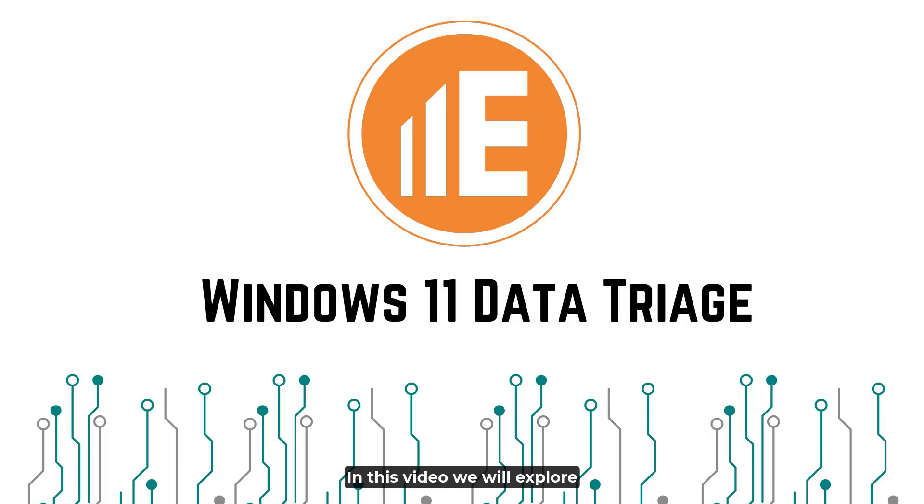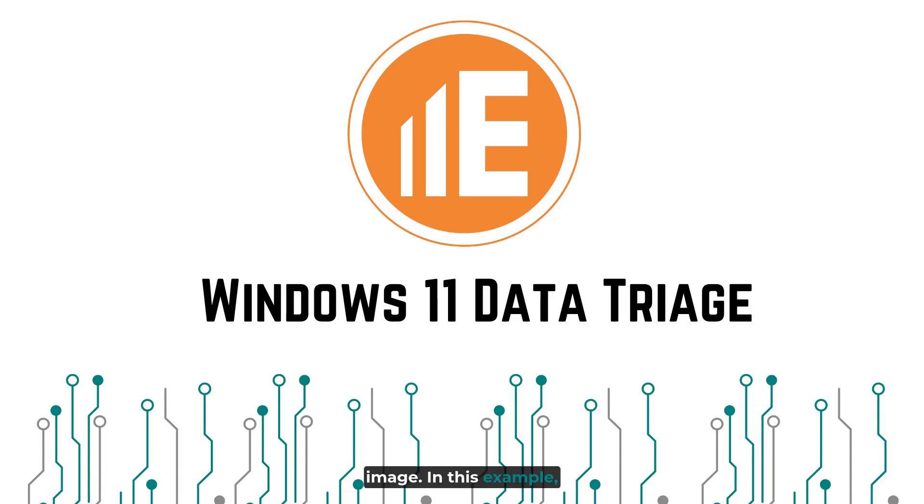In this video, we will explore how to process a Windows 11 image. In this example, the case file has already been created.